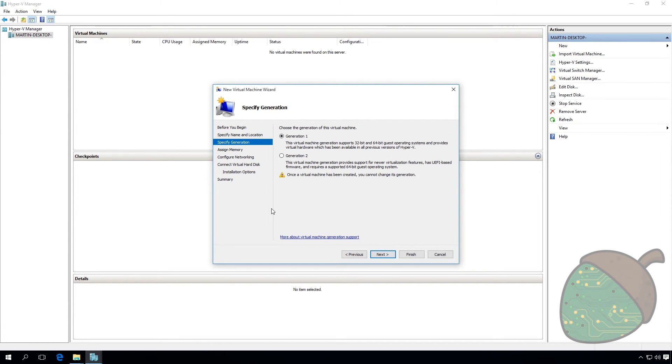On this page we'll be specifying the generation of our virtual machine. If you're using a modern OS like Server 2012 or Windows 8 or later, select Generation 2. Otherwise select Generation 1.